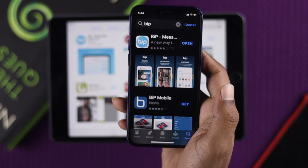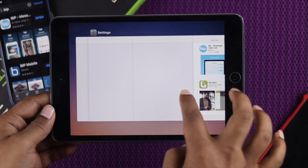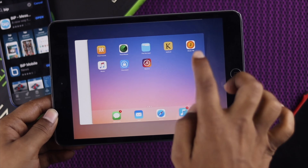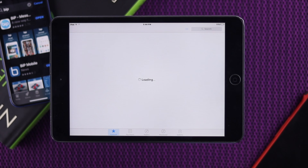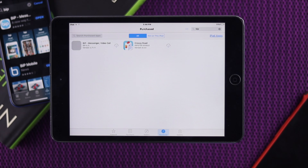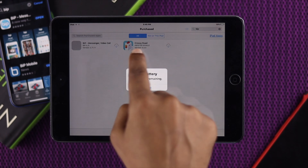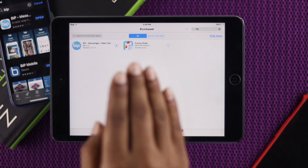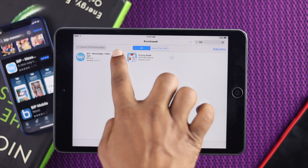Once the app is downloaded on the second device, go back to the App Store on your iPad, tap Purchased, and you'll see the cloud icon next to the app. Tap Download — and as you can see, your app has just started downloading on your iPad.